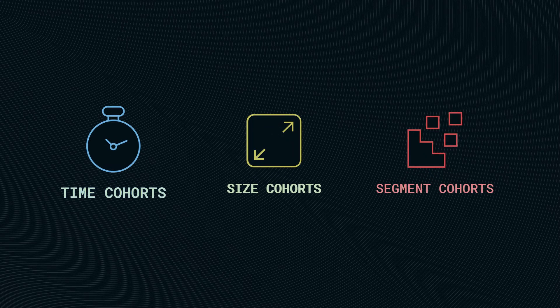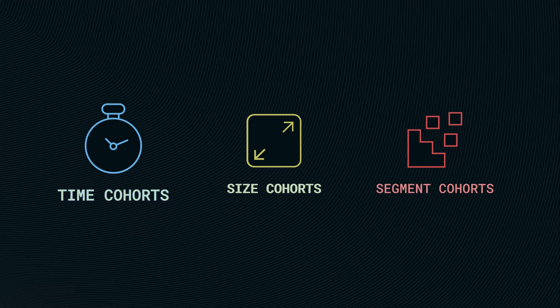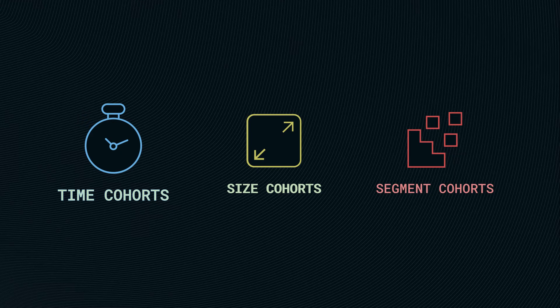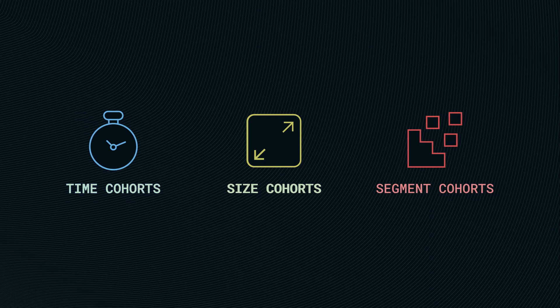Time cohorts - it's a group of users or customers who purchased a product during a specific time period. Can be quarterly, monthly, weekly, as you like it.